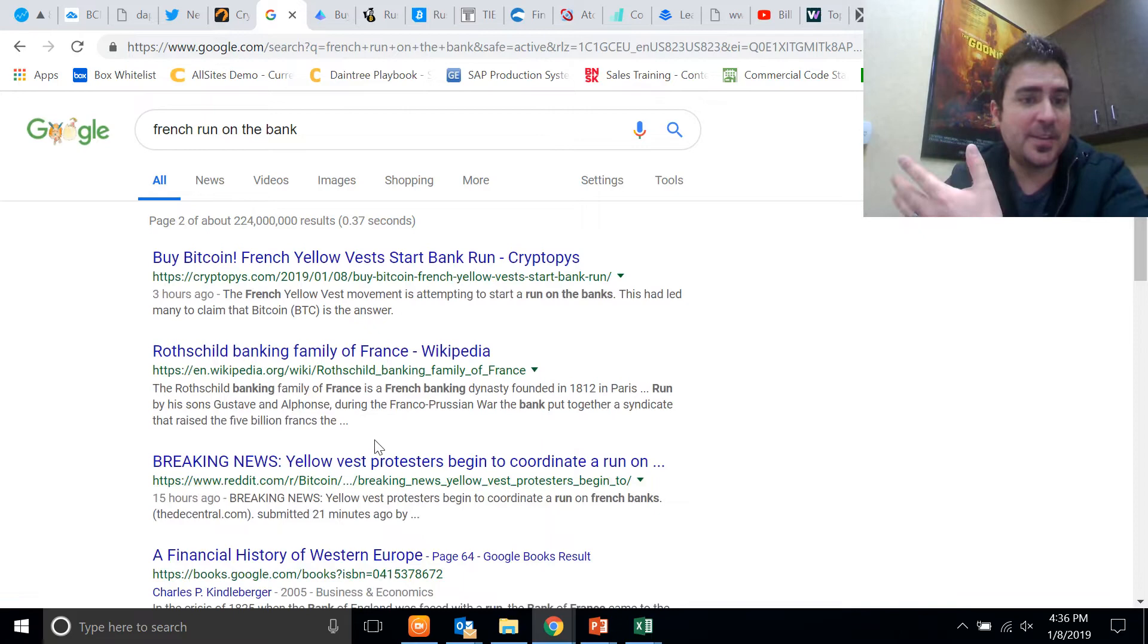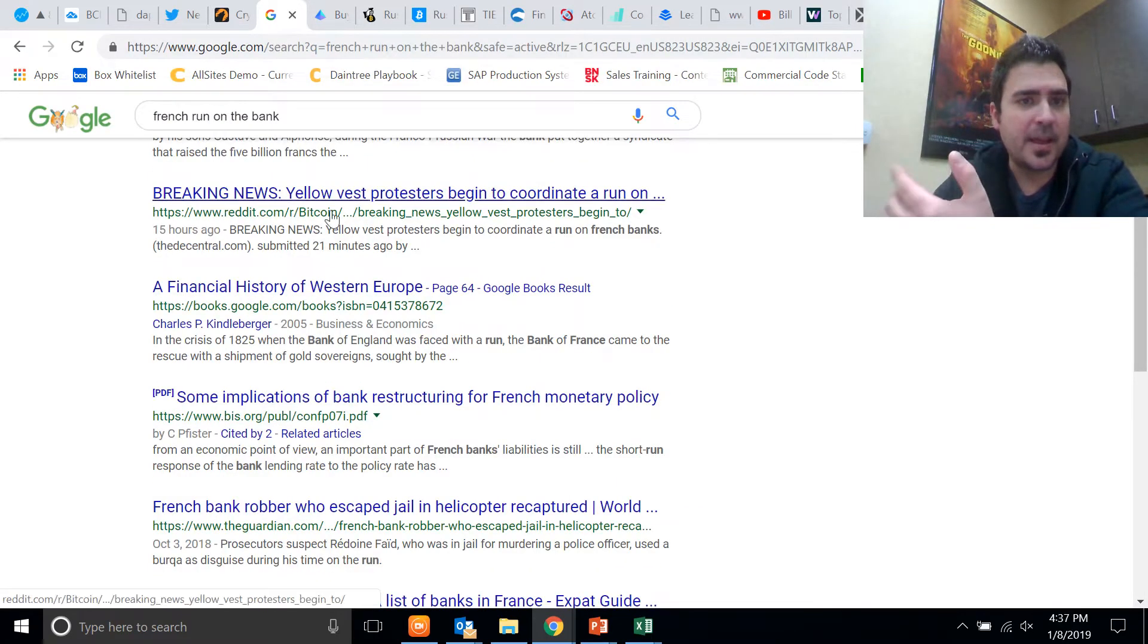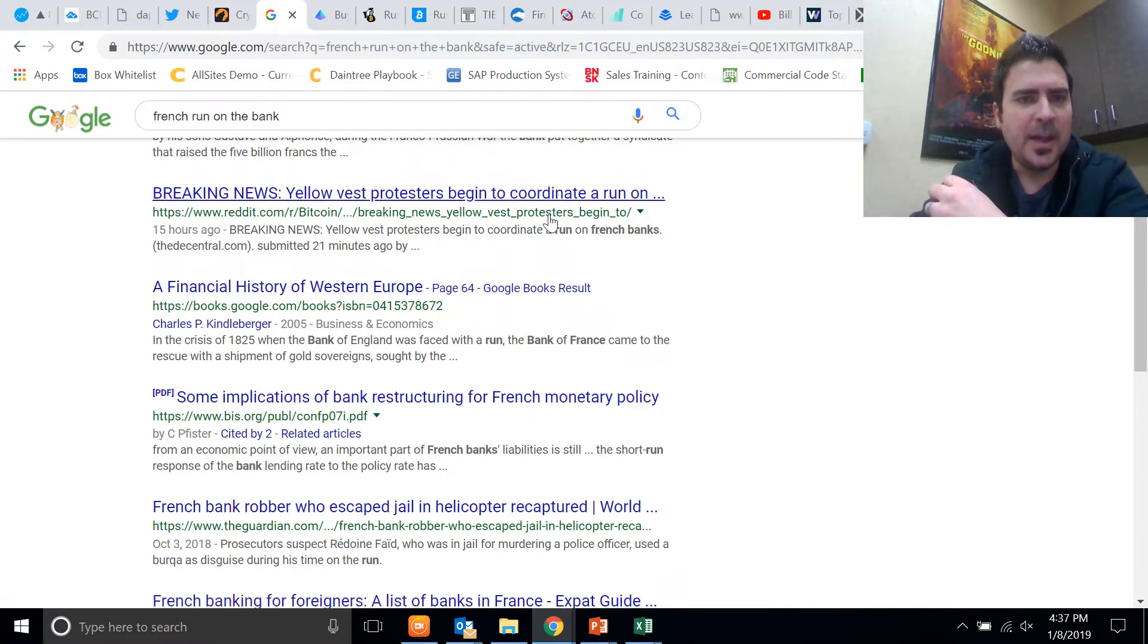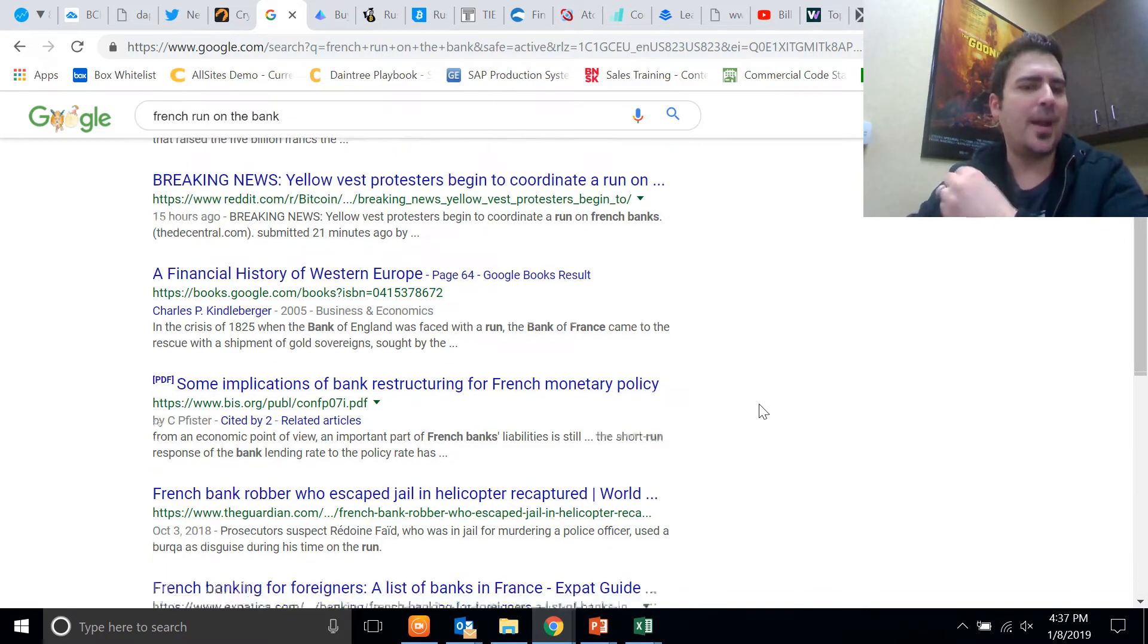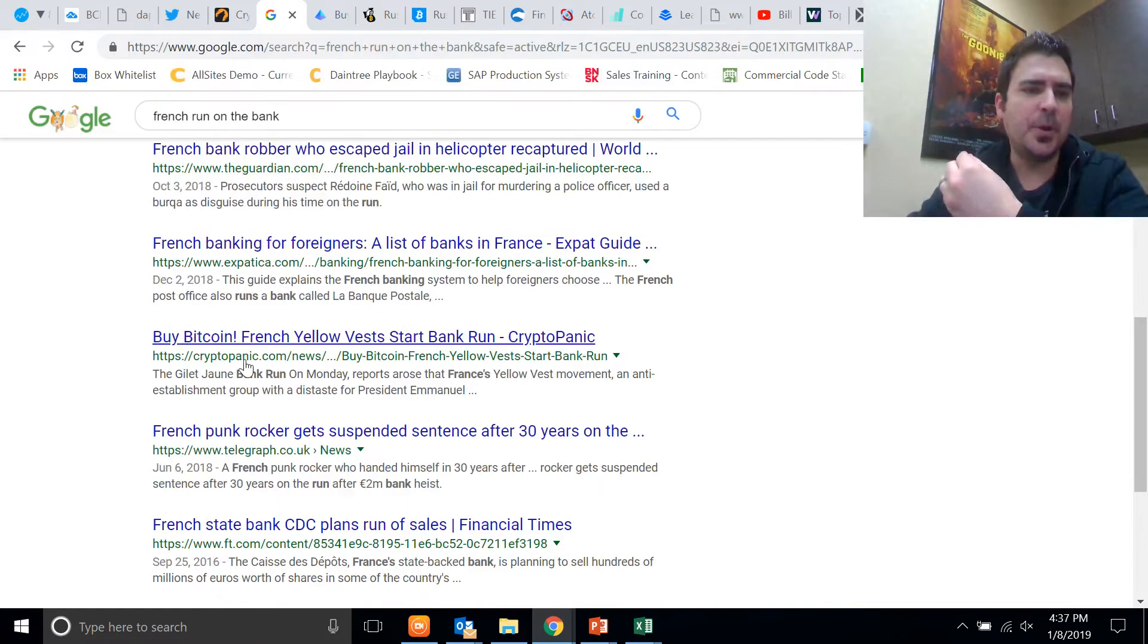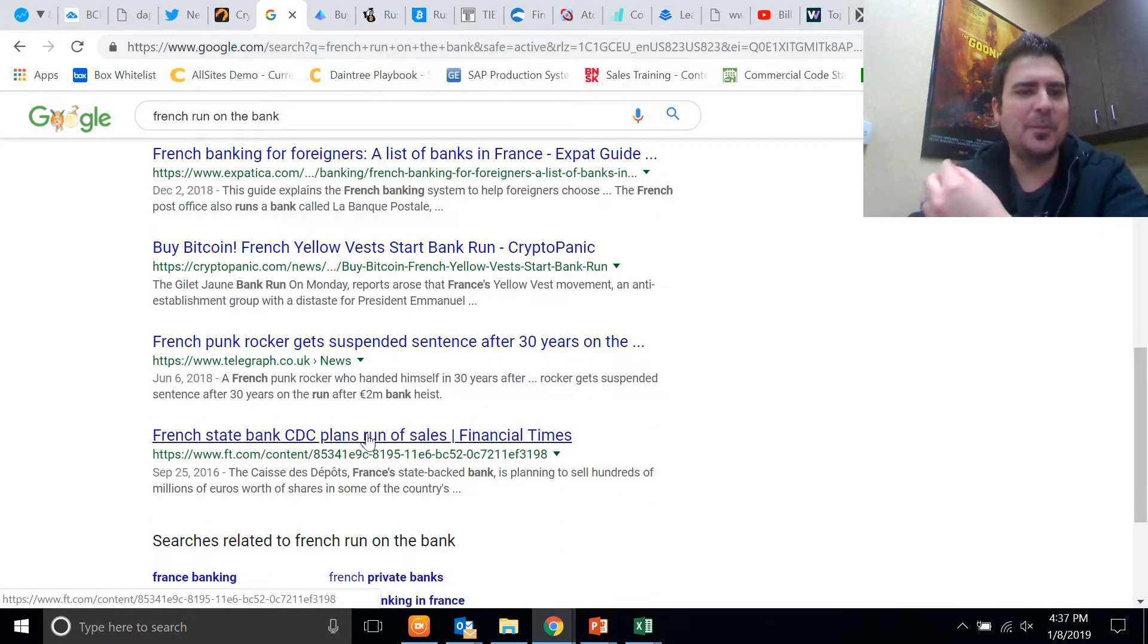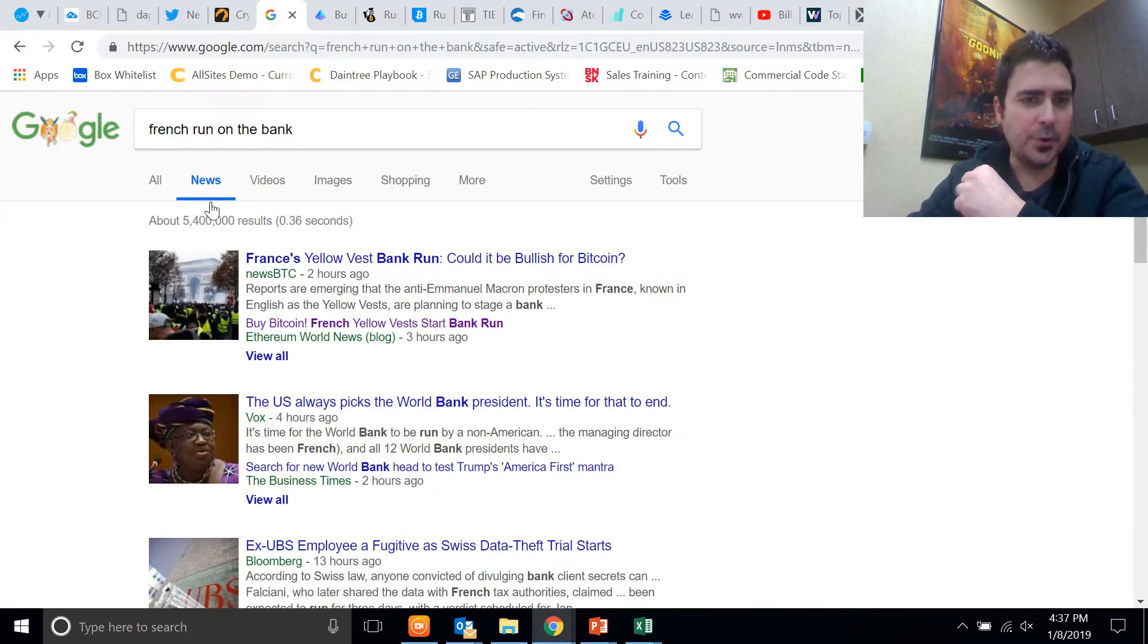If I go to the next page here, I still need to confirm that this is a legitimate story. Banking New Breaking News, this is on Reddit: Yellow Vest protesters begin to coordinate a bank run. That's on Reddit. Did this news story start on Reddit? Did it start in the cryptocurrency space? Look again, Crypto Panic, French Reality. But it's only on the cryptocurrency news sites, which is crazy.